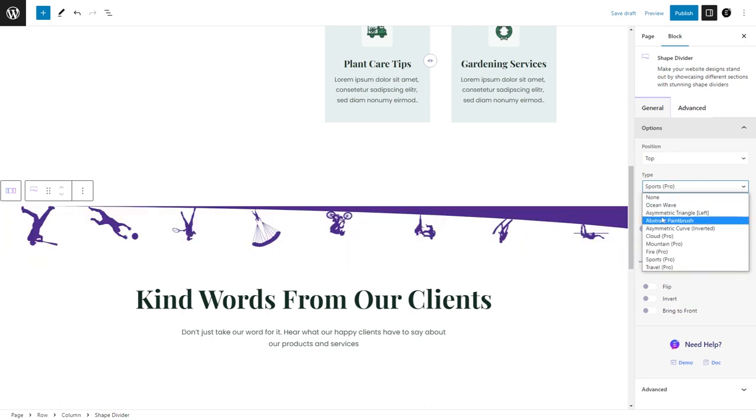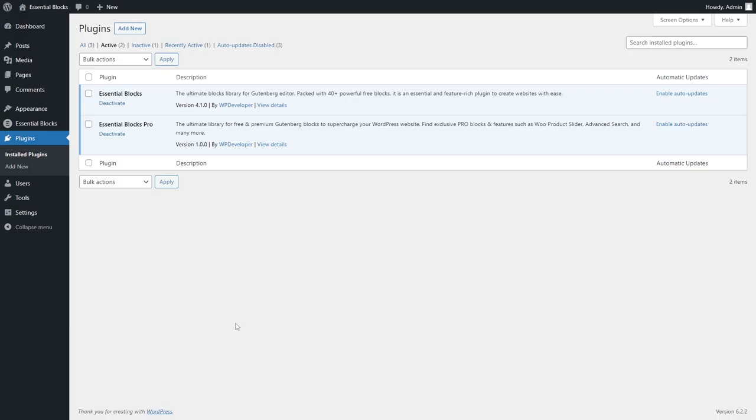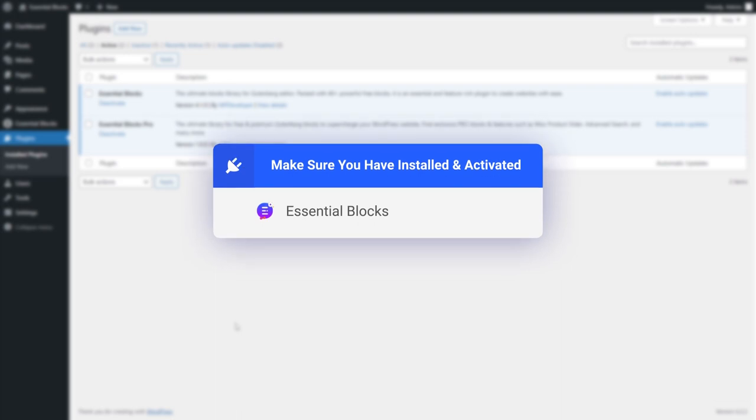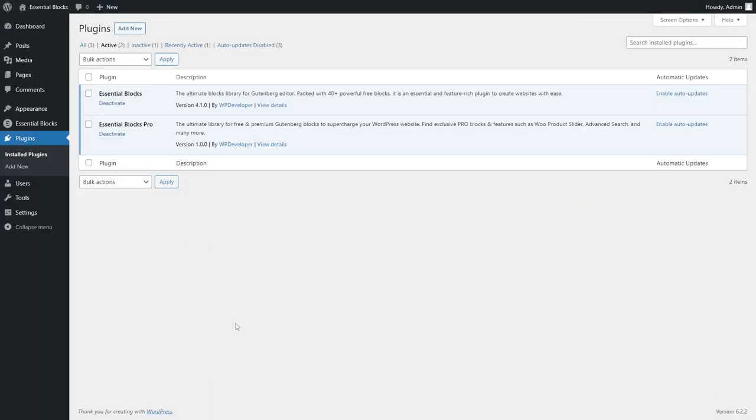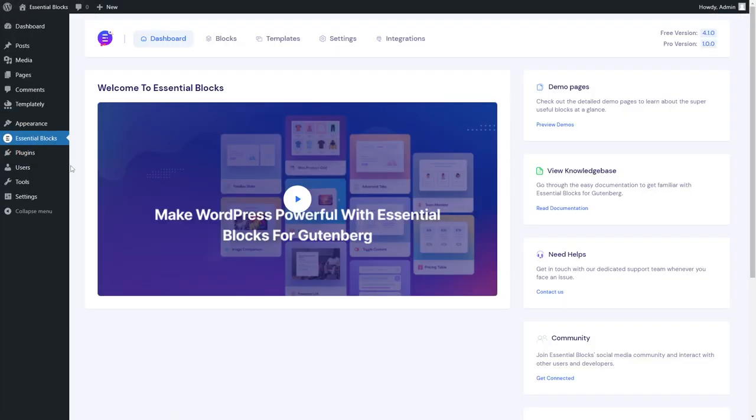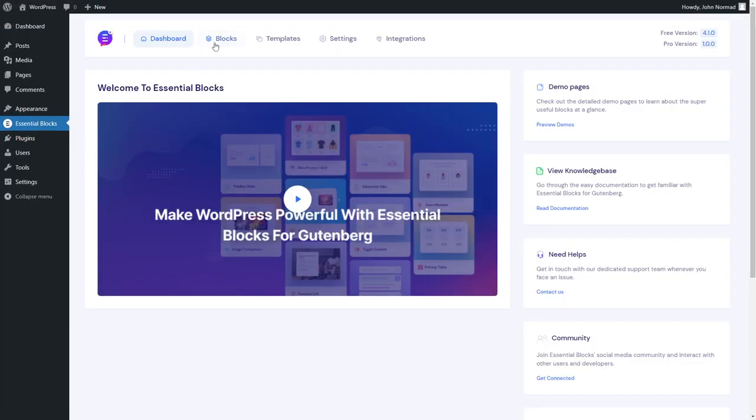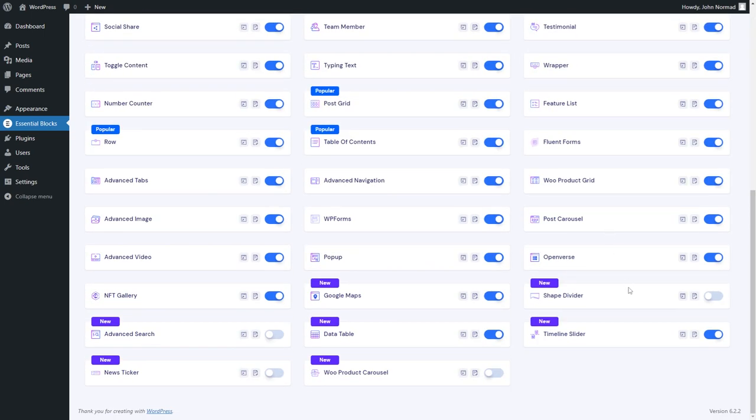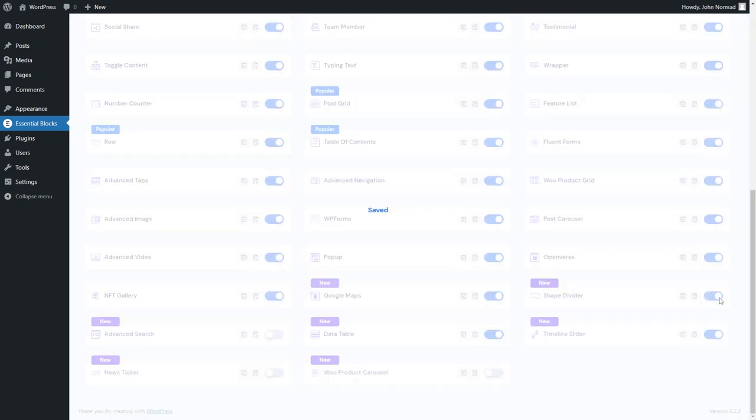Let's dive in and see how it works. Before getting started, make sure you have installed and activated Essential Blocks. From your WordPress dashboard, go to Essential Blocks, move to the Blocks tab, and toggle the Shape Divider button to enable it.